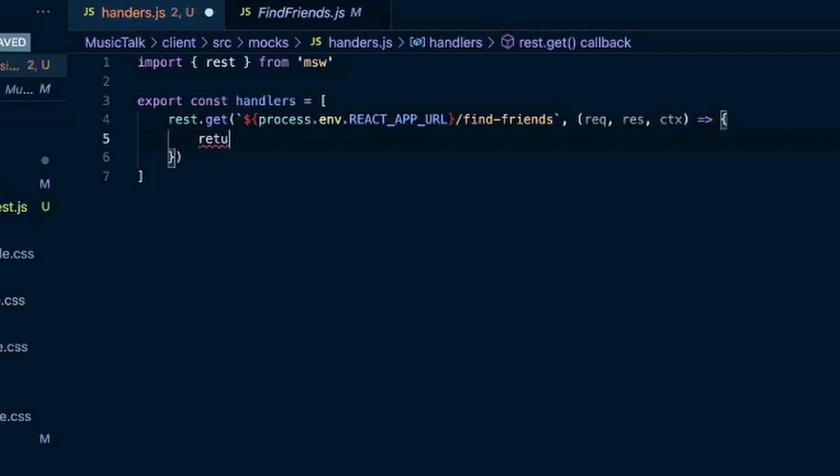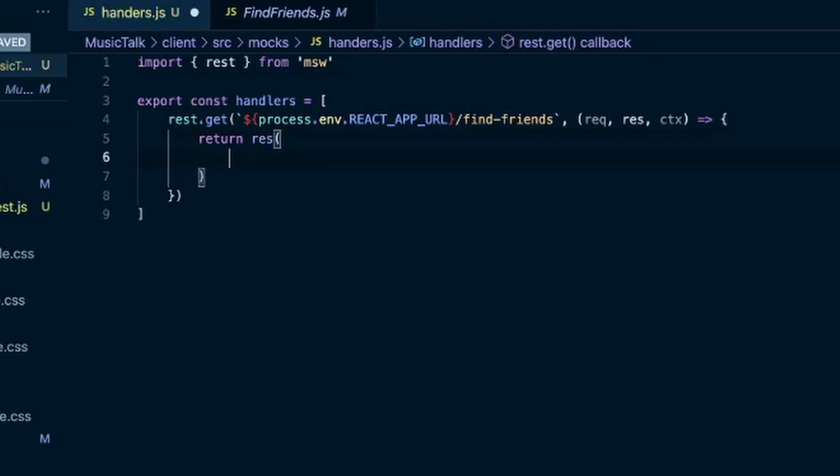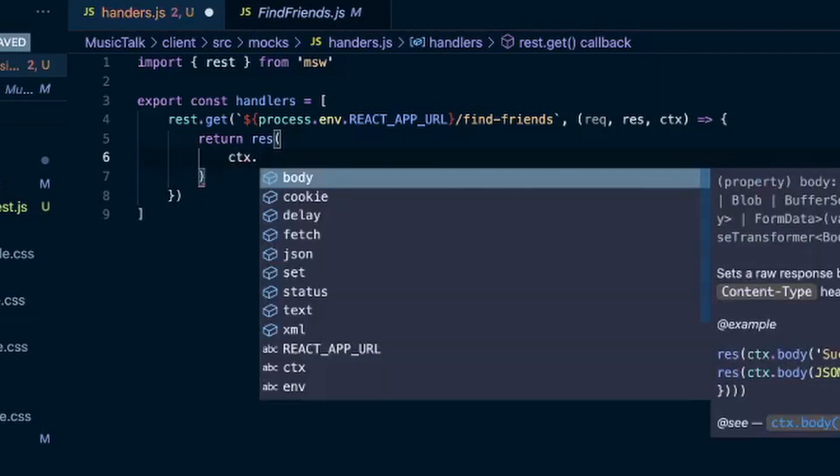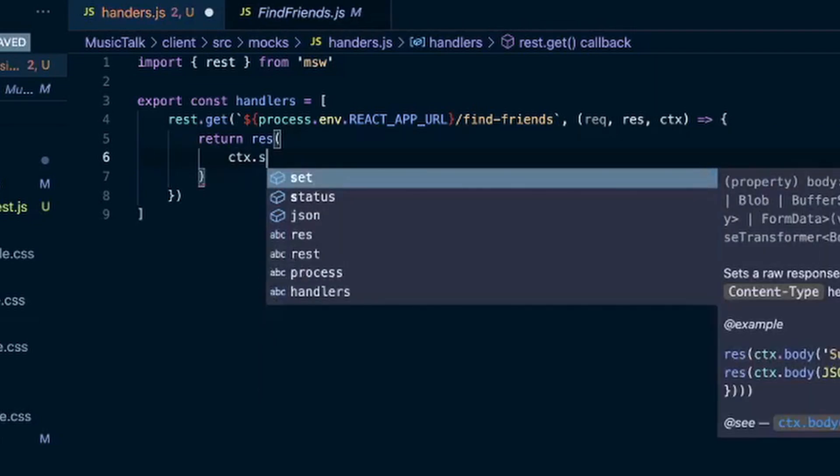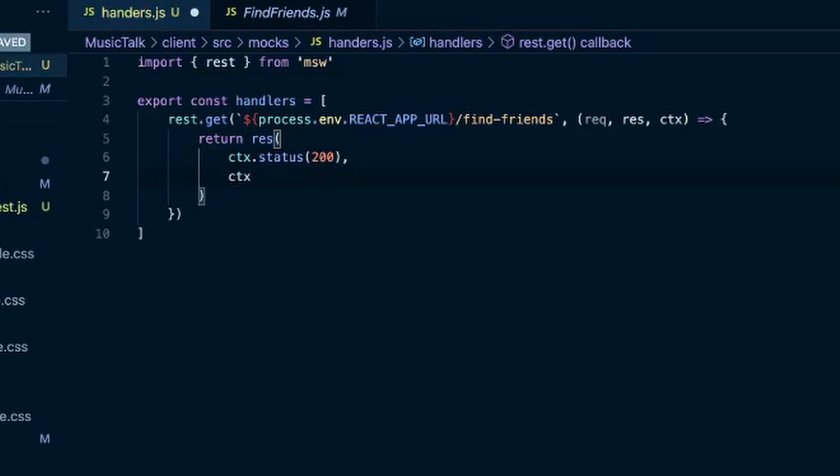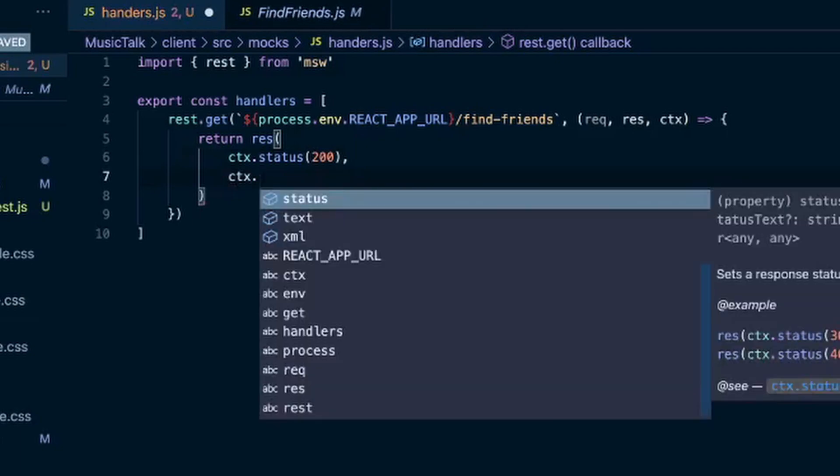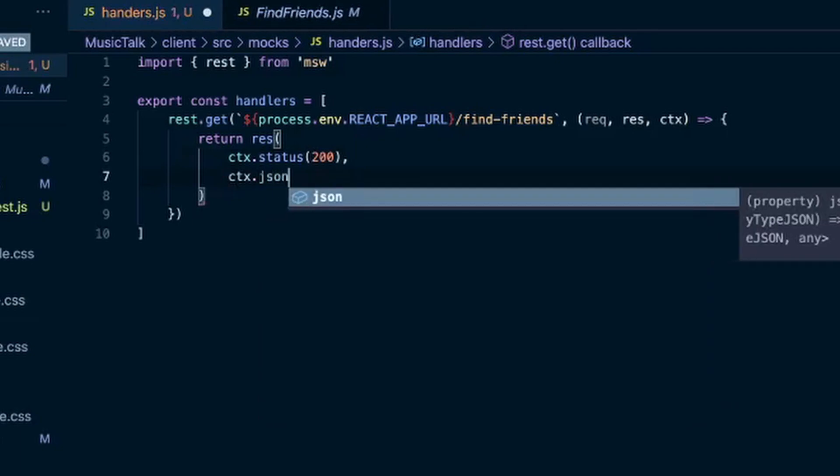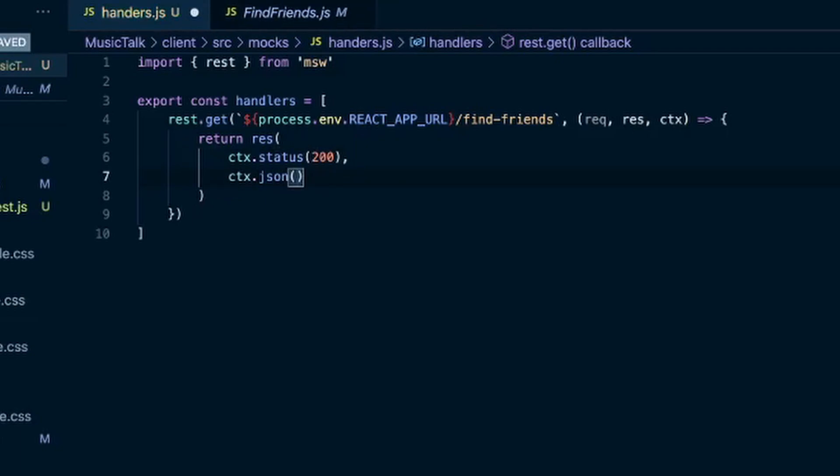So do a return response, and in that response we'll do the context dot status, we'll send it a 200. Do a comma and we'll also do a context dot JSON and this is where we can send the JSON with the response. And for this to work in our tests we need to match the exact response that we get back from our server.